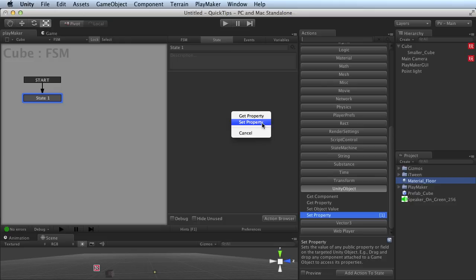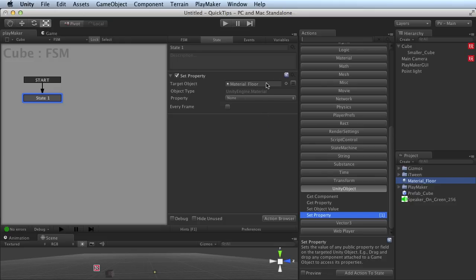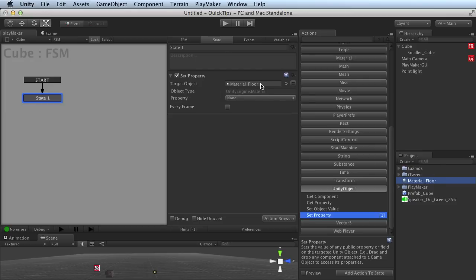In this case I'd like to set some. You can see that the name of my object, Material Floor, has already been set as the target object, which is pretty cool. And the appropriate type has been set for my object.